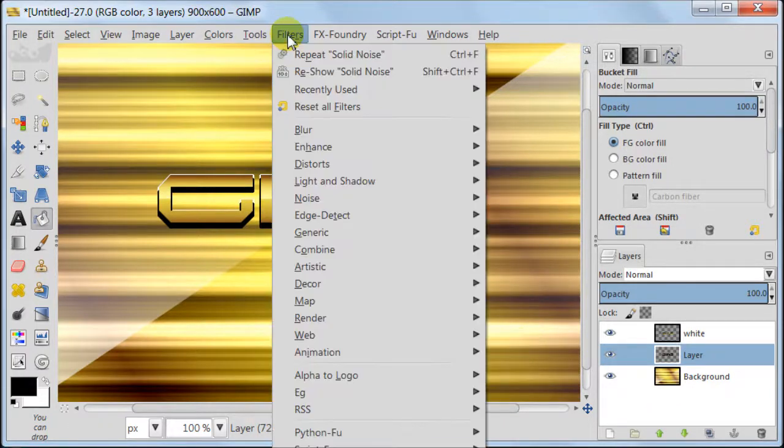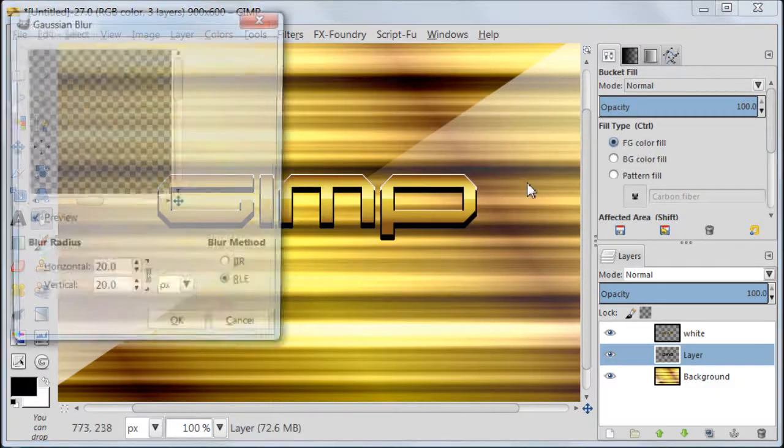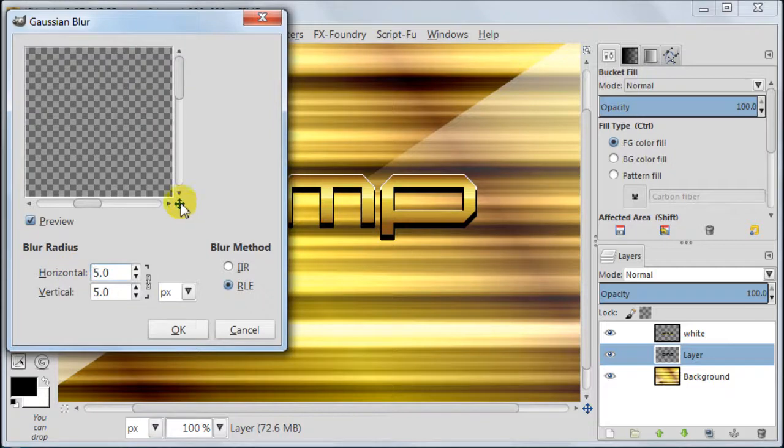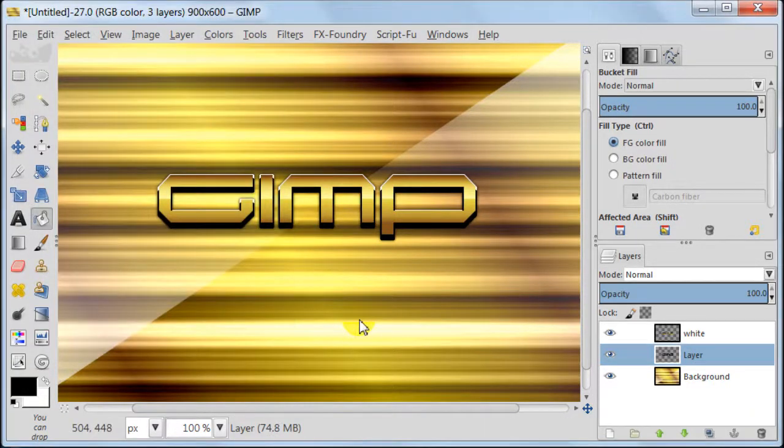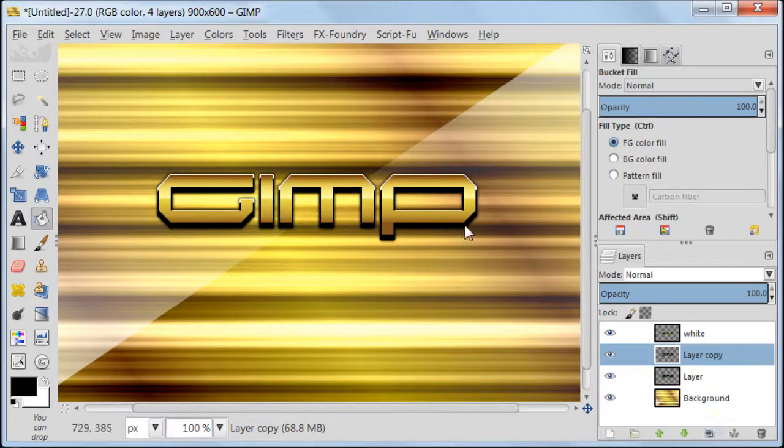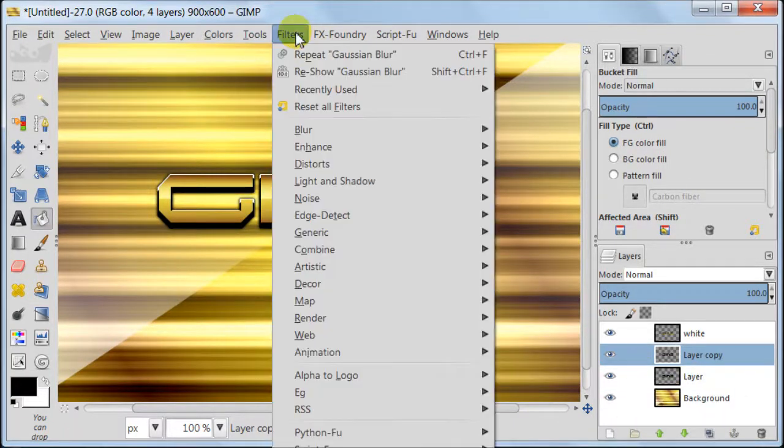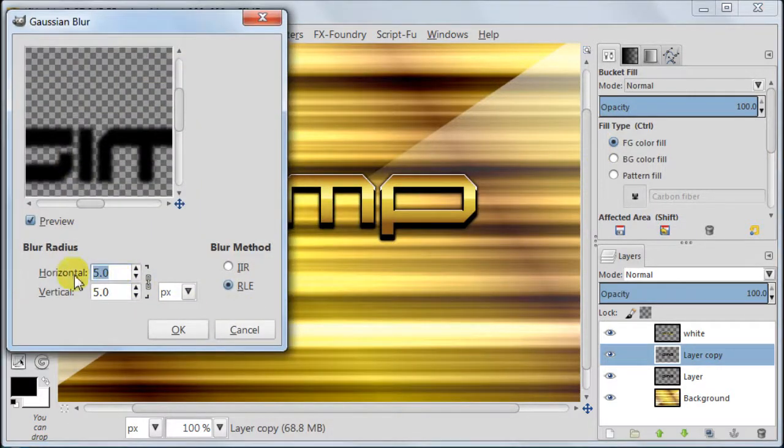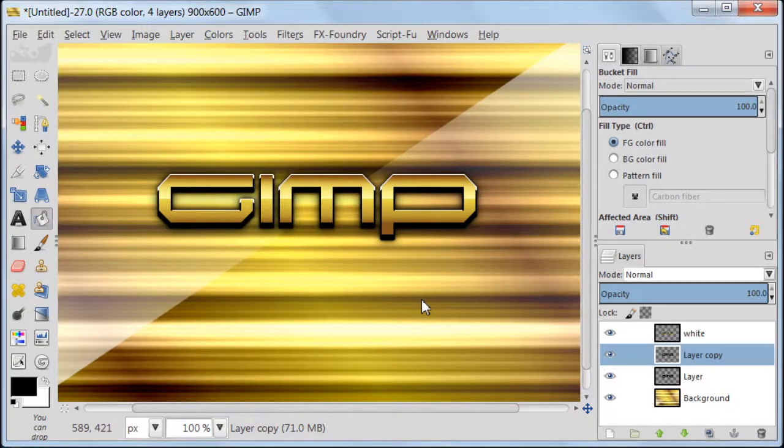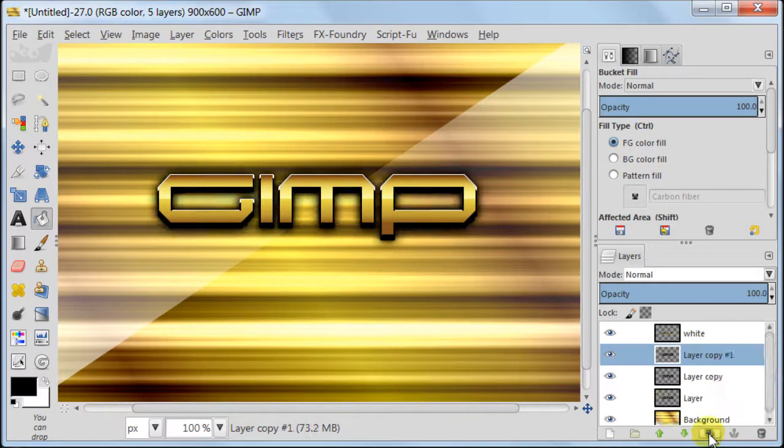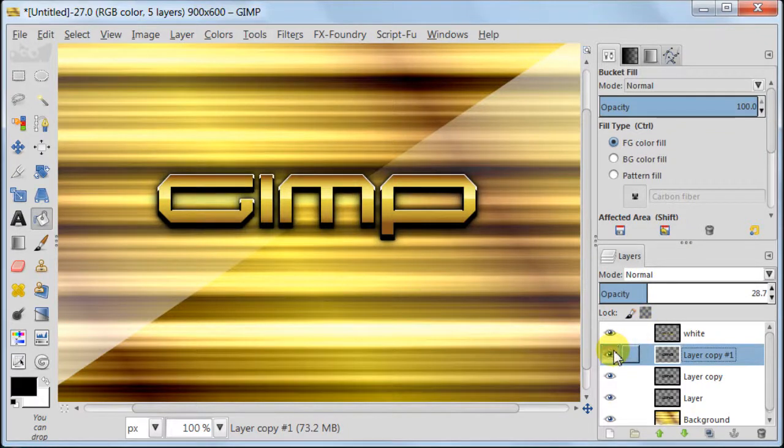Then go to Filters, Blur, Gaussian Blur. Select 5 pixels Radius and press OK. Duplicate this layer with the shadow and repeat this step, which is going to Filters, Blur, Gaussian Blur. But this time select 20 pixels Radius. We've got our shadows but I think that I'm going to duplicate the top layer again with the 20 pixels blur and reduce the opacity to about 30%.